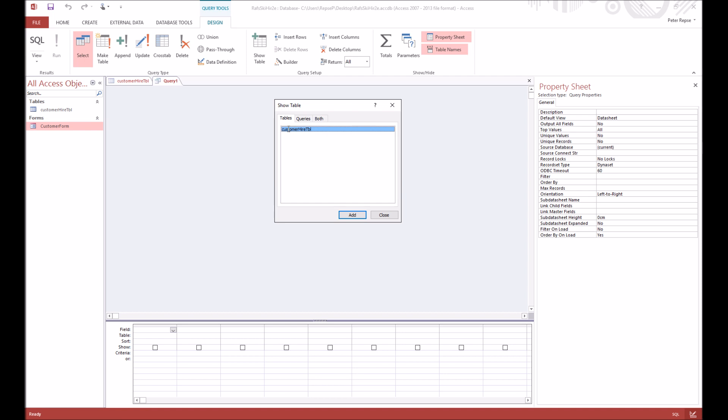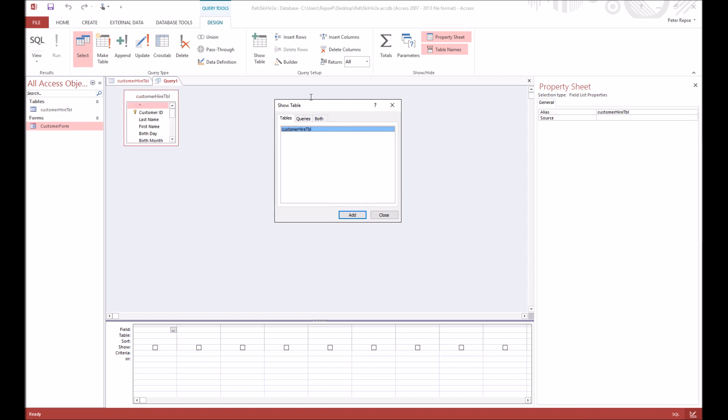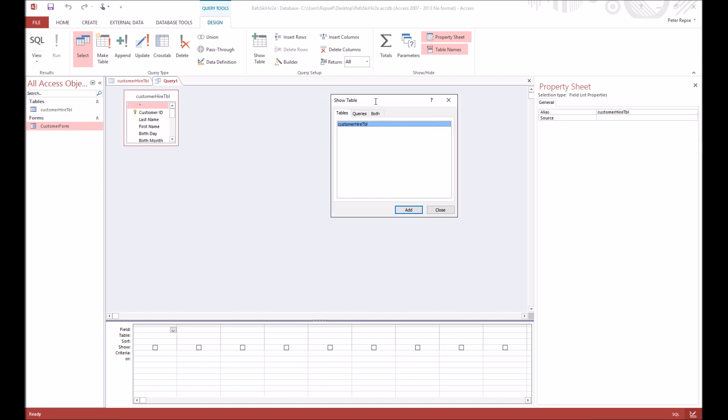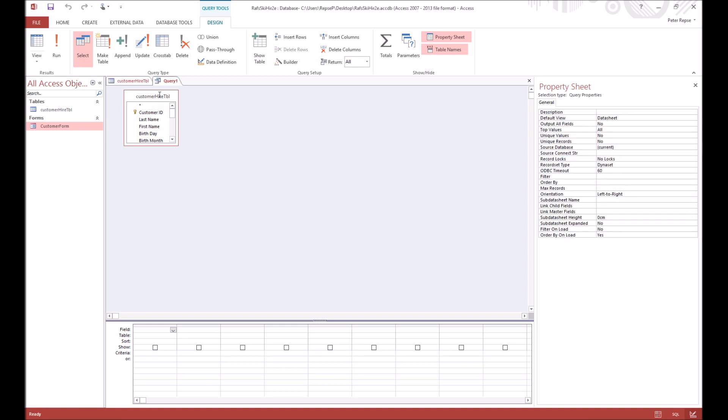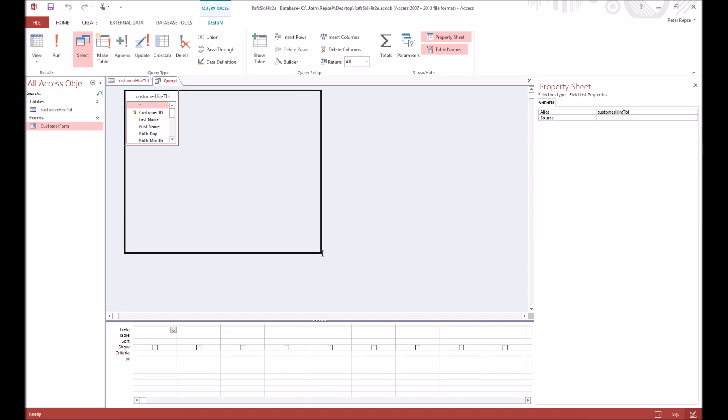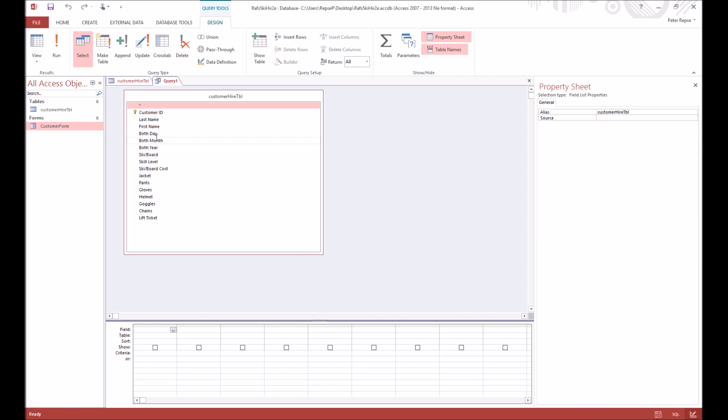Double click on customer hire table and if you press close, now you'll see that here is our table that we can select from. And what we're going to do now is just for this query we're going to just select what we want to include in it. So obviously want customer ID.